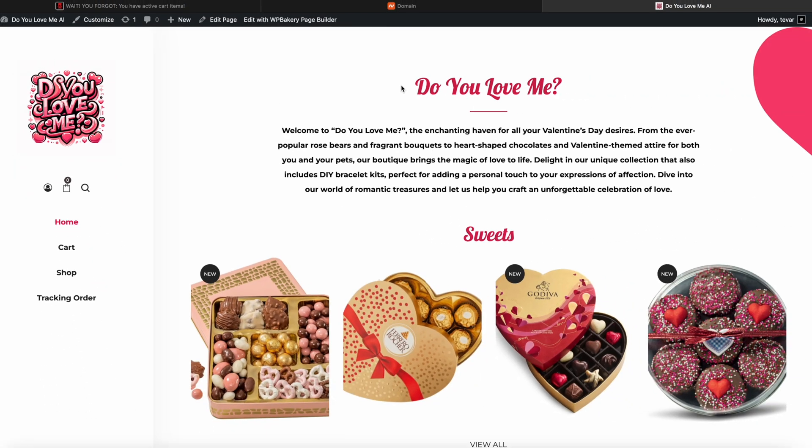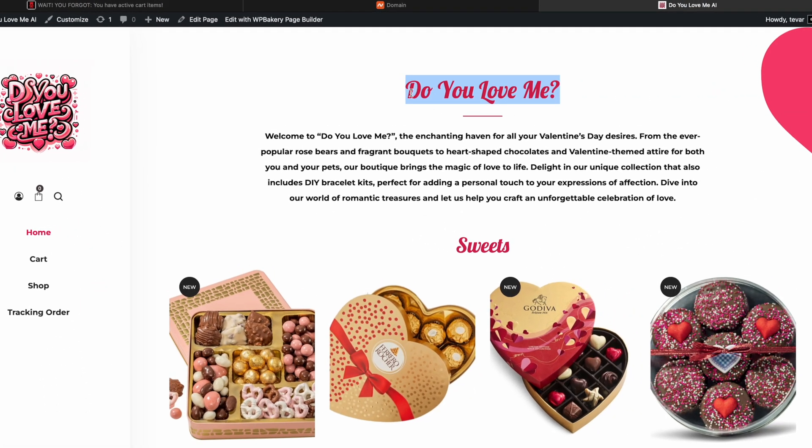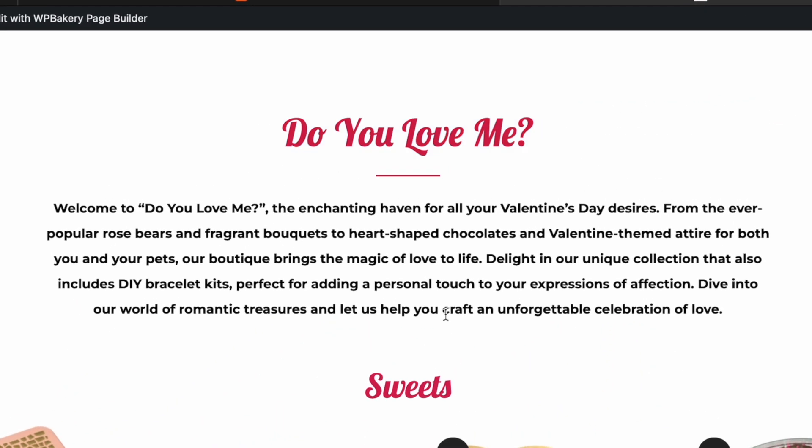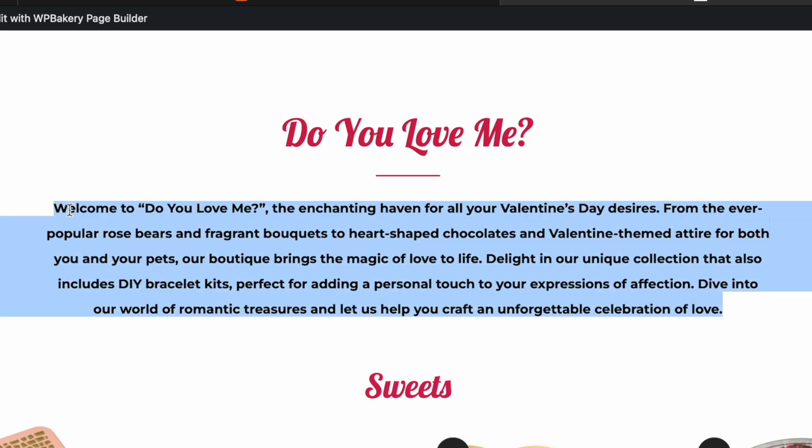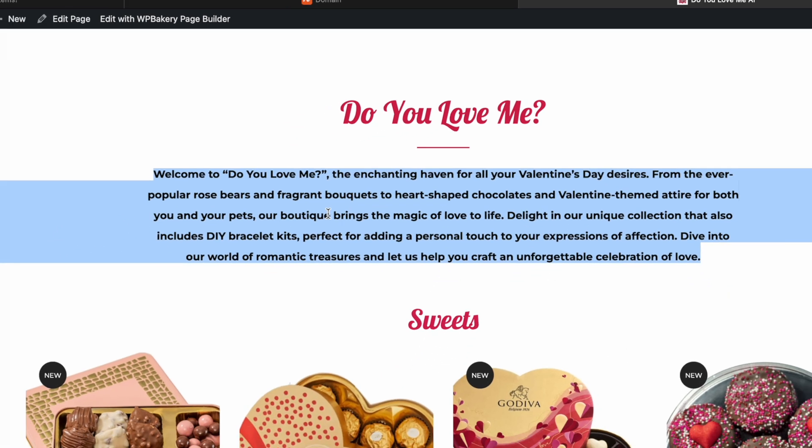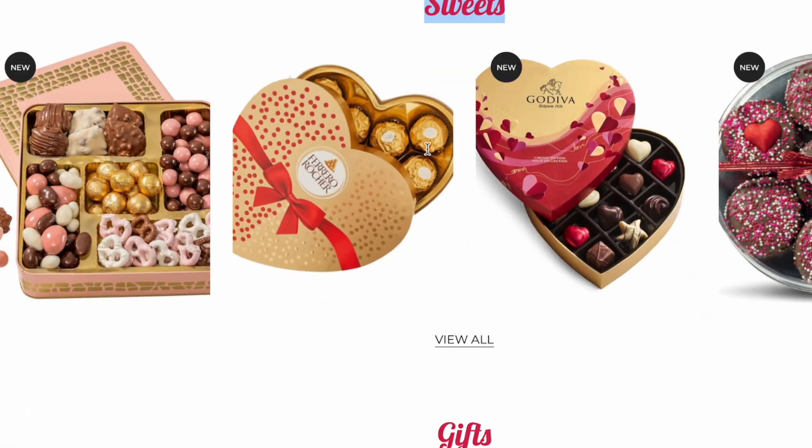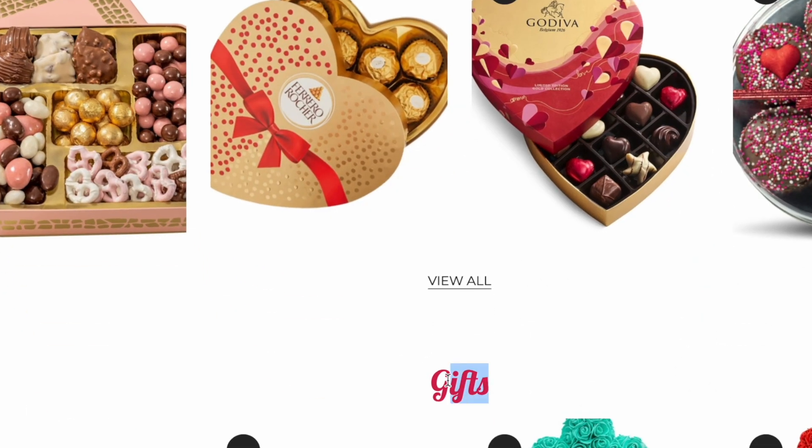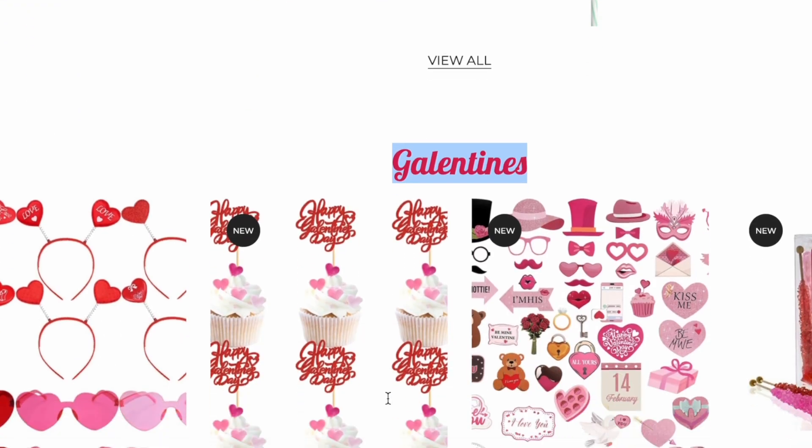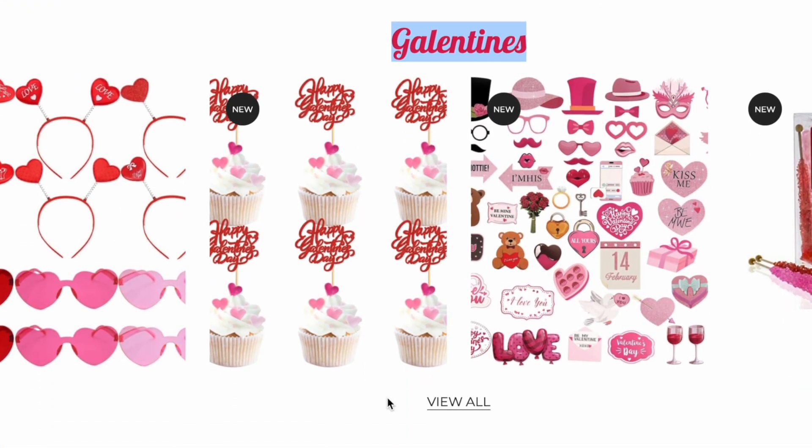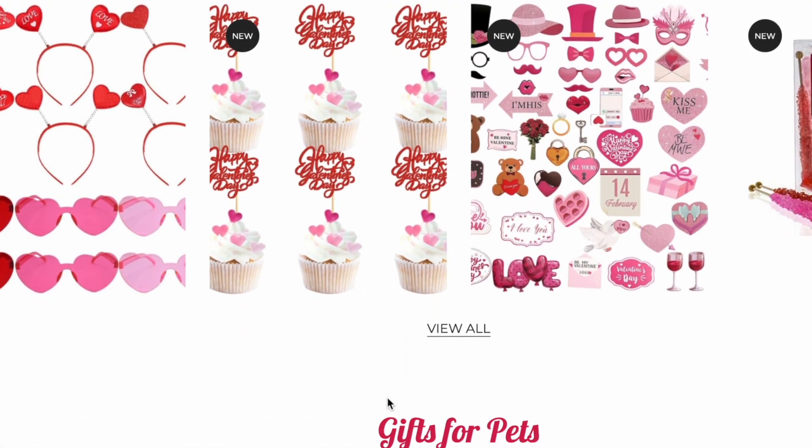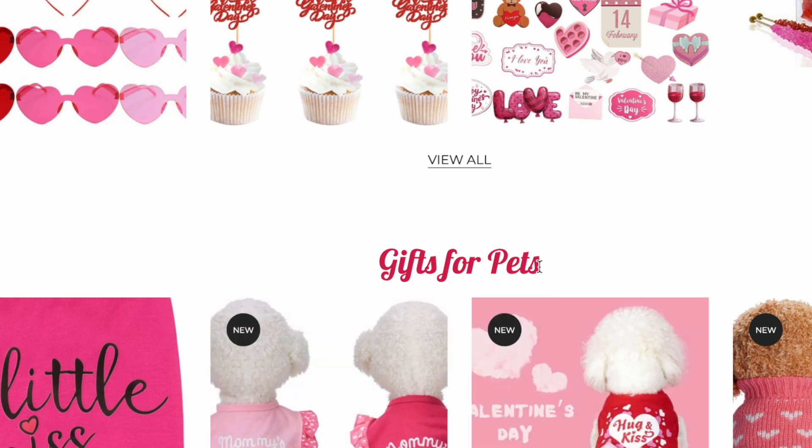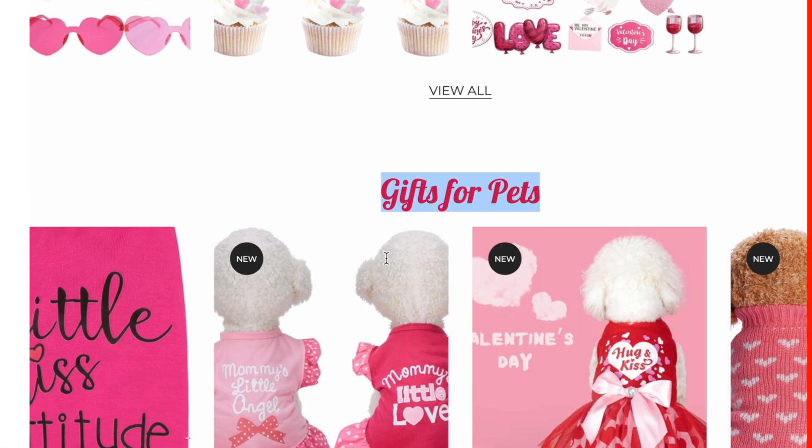I changed the section header font to a cursive font and I also made it pink to match the logo. Then right here I added a little introduction basically welcoming the customers. Below that you can see I have my product sections which is Sweets, Gifts, Galentine's which has products for girls getting together, that was recommended by ChatGPT, and below that I have Gifts for Pets, another section recommended by ChatGPT.